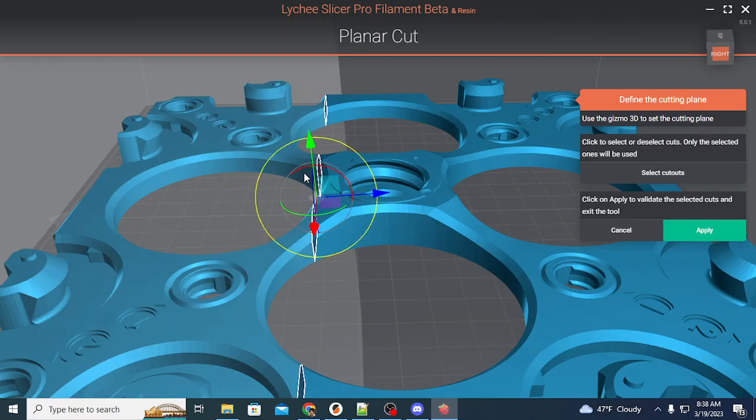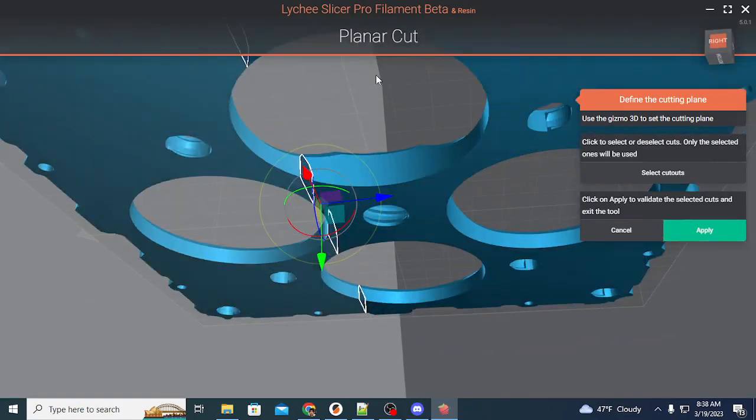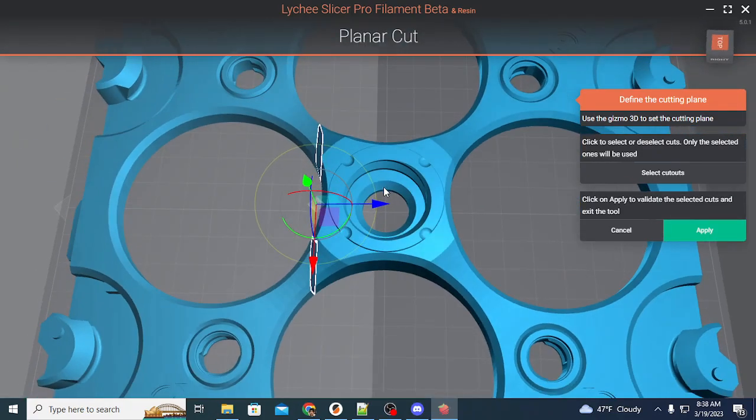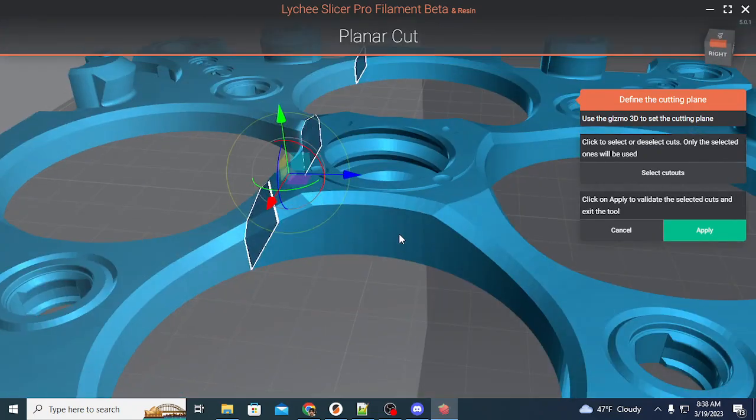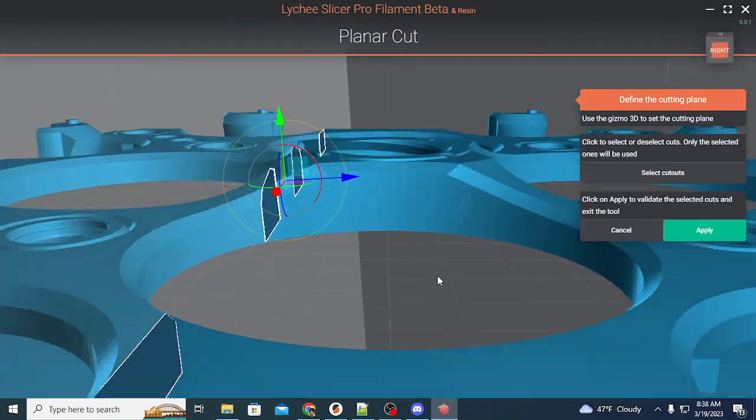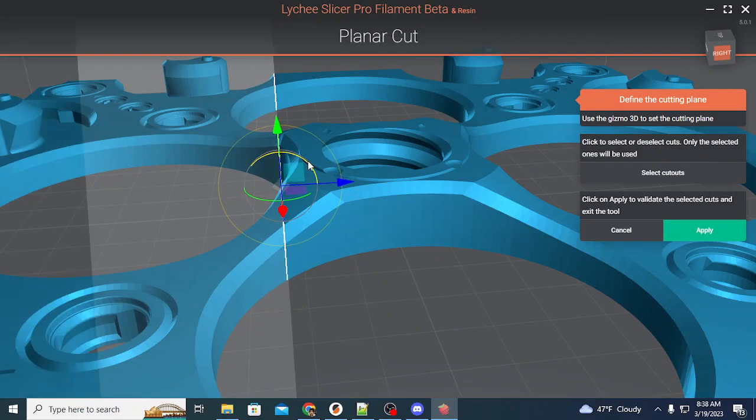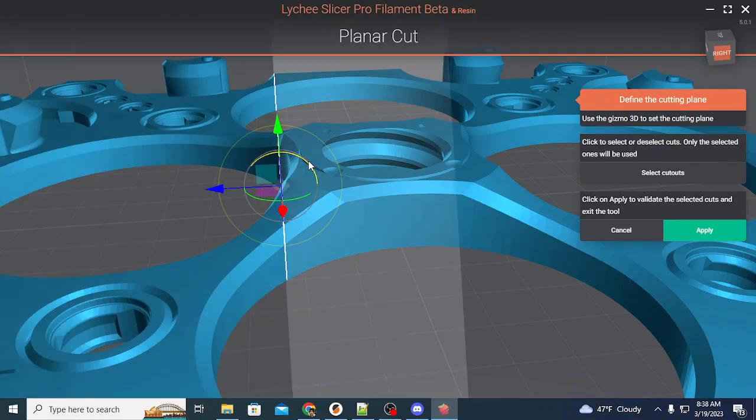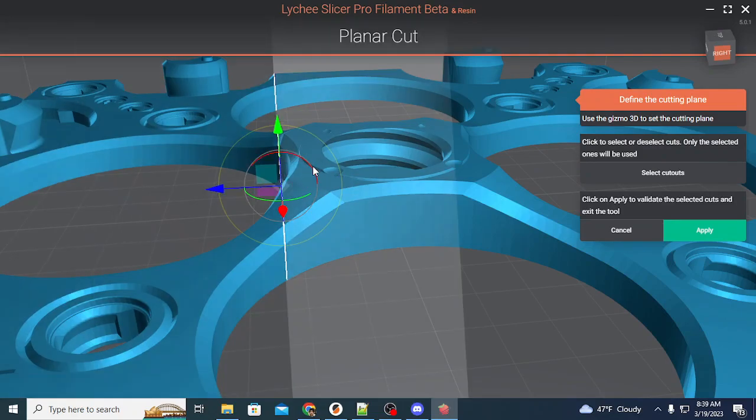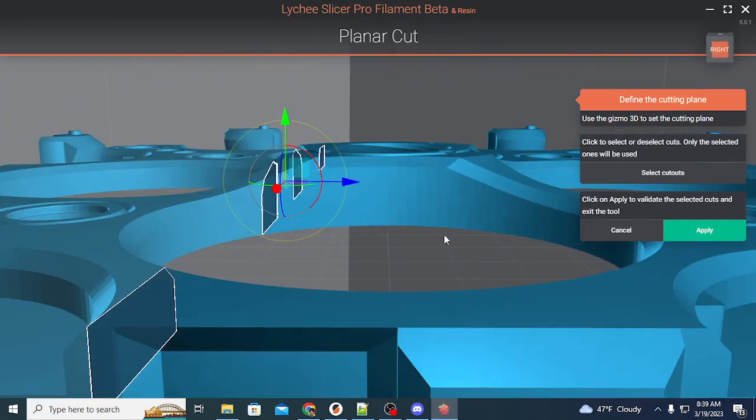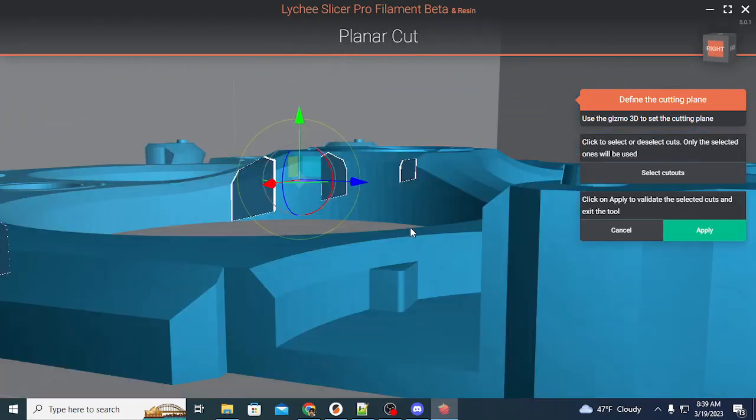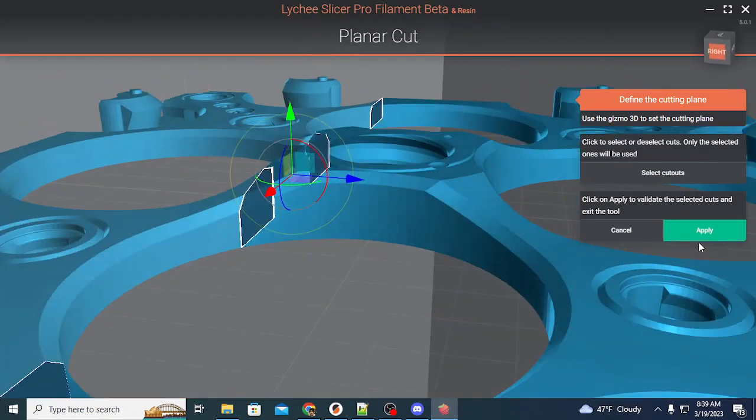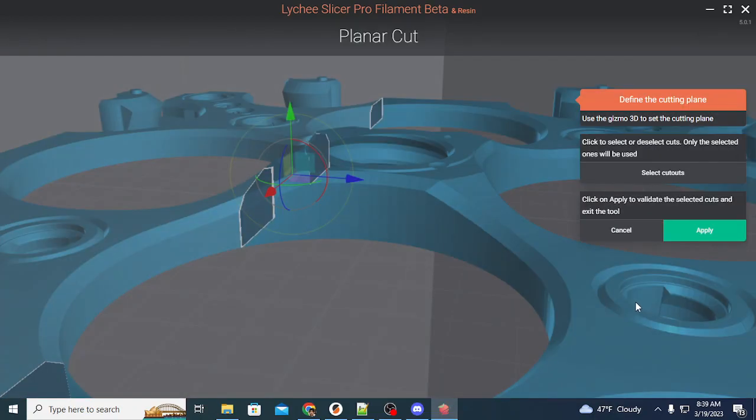I'm going to move this here. It doesn't matter what gets cut off or doesn't get cut off, as long as you don't cut off anything here. You want to leave enough for a flat surface so that it prints, and you don't have to support it or do anything else crazy. So, make this as close to 90 degrees as possible. Once you have that locked in, you can see where your cut line is going to be, and just hit the Apply button.